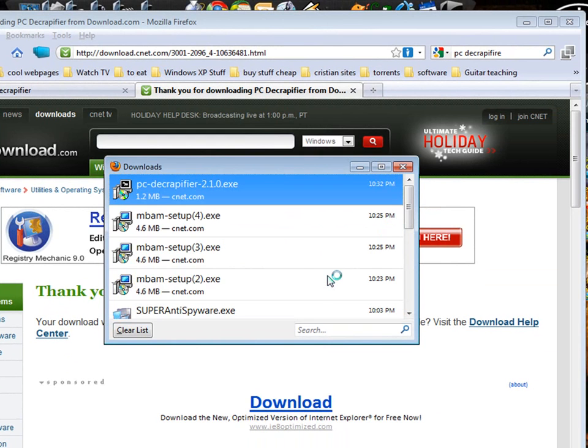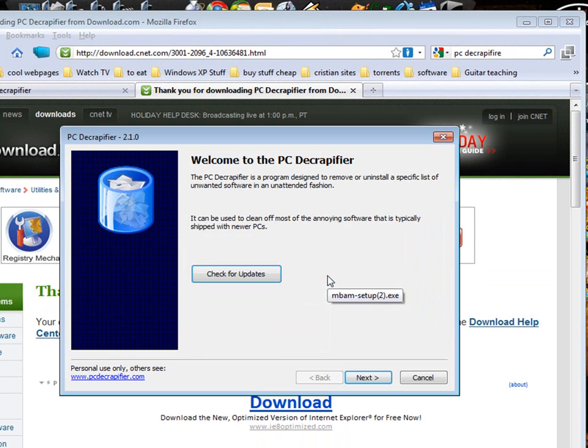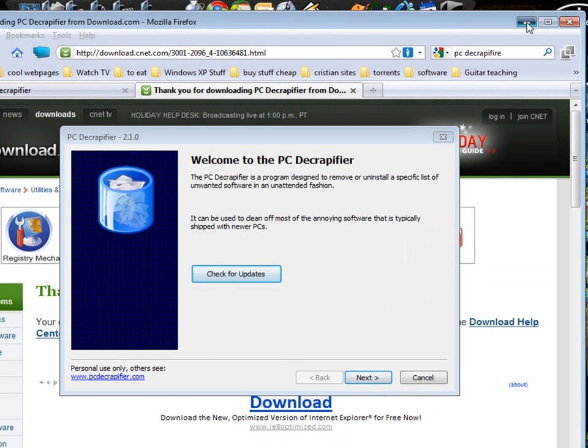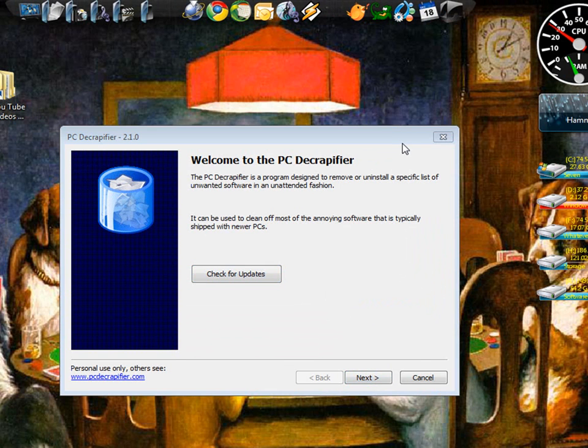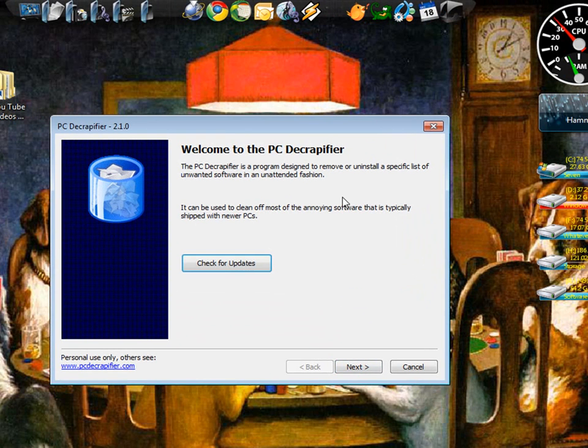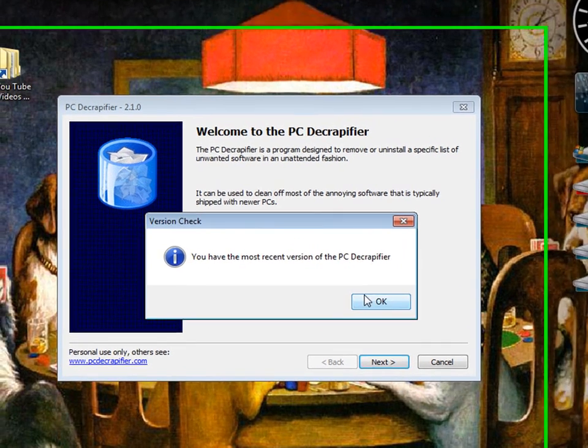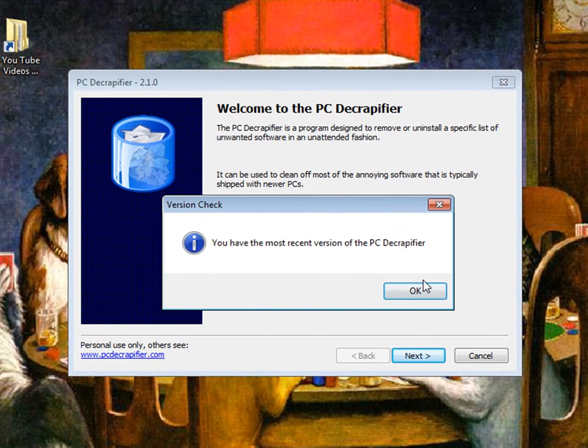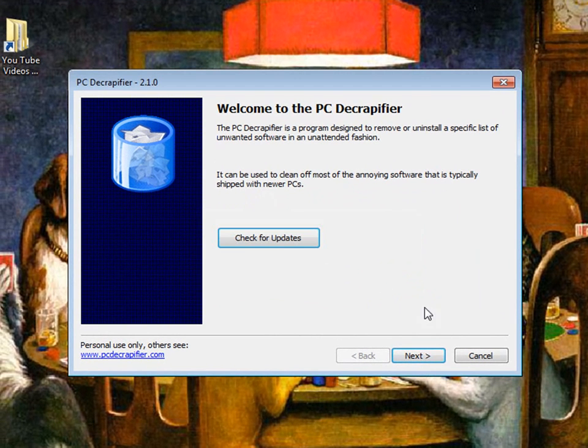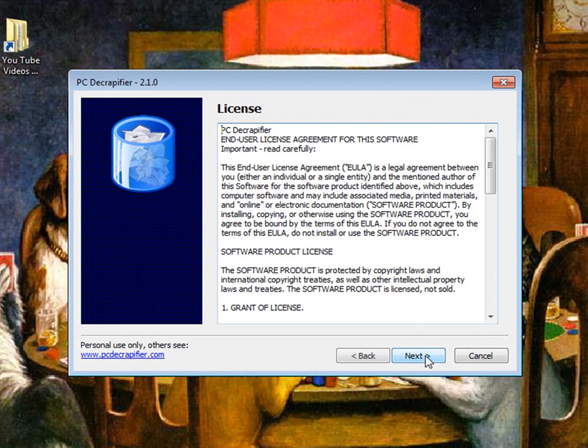Click yes if you're using Vista or 7. Alright now this is the decrapifier. You can check for updates if you want to but you just downloaded the most recent one so click next.